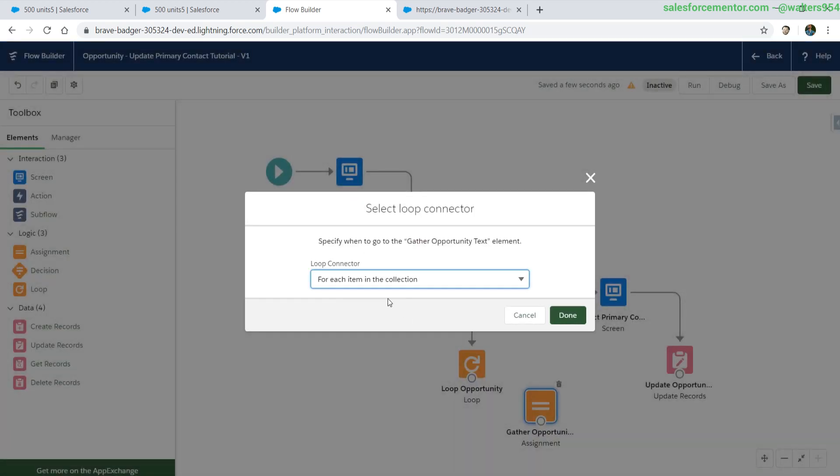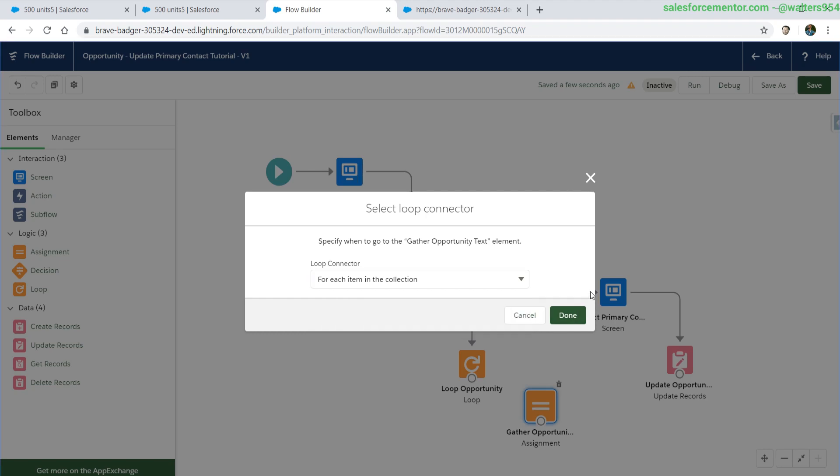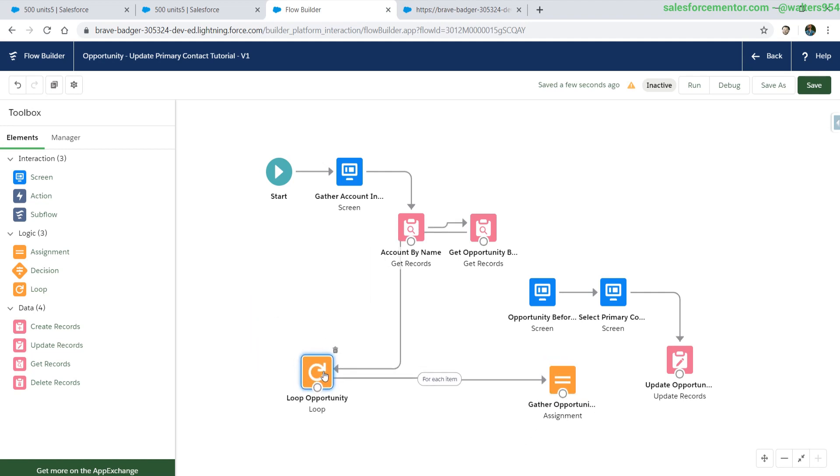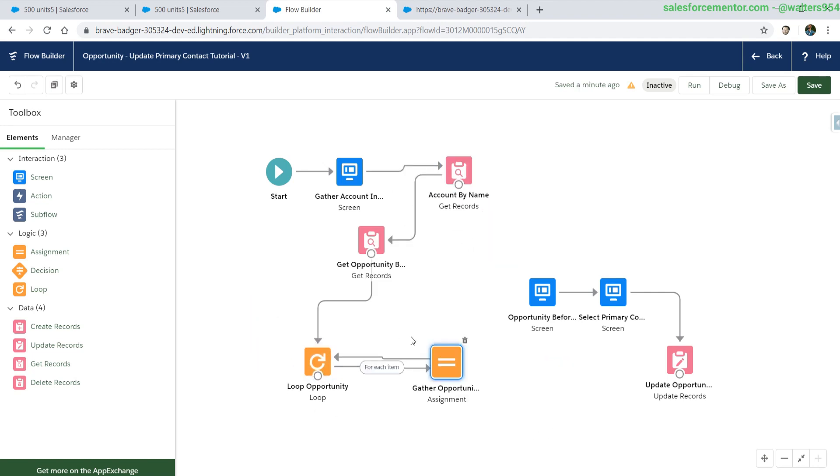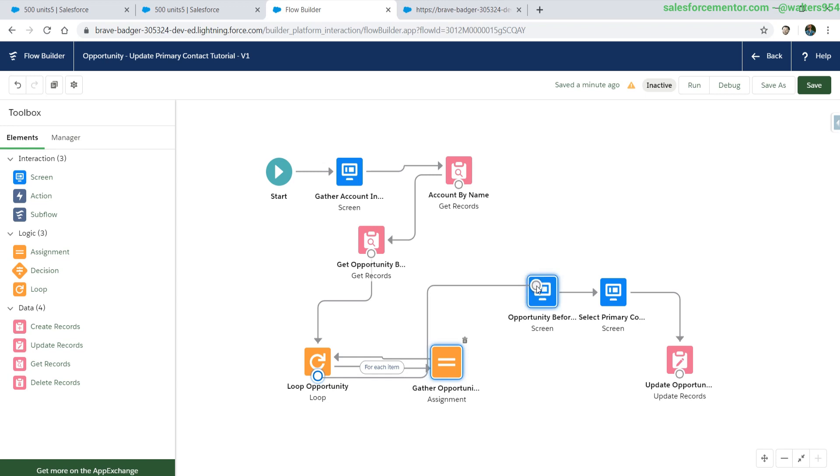Connecting everything together. Our loop connectors gives us two options for each and every collection or after the last item. For each means that until the loop is finished, we're going to continue to go through this process. After the last item means what we're going to do once we're at the end of the loop. Choose for each, move some of this around. For each item, we are going to gather the display text, then go back into the loop continuously. Until we get to the end, then we'll go back to our screen.